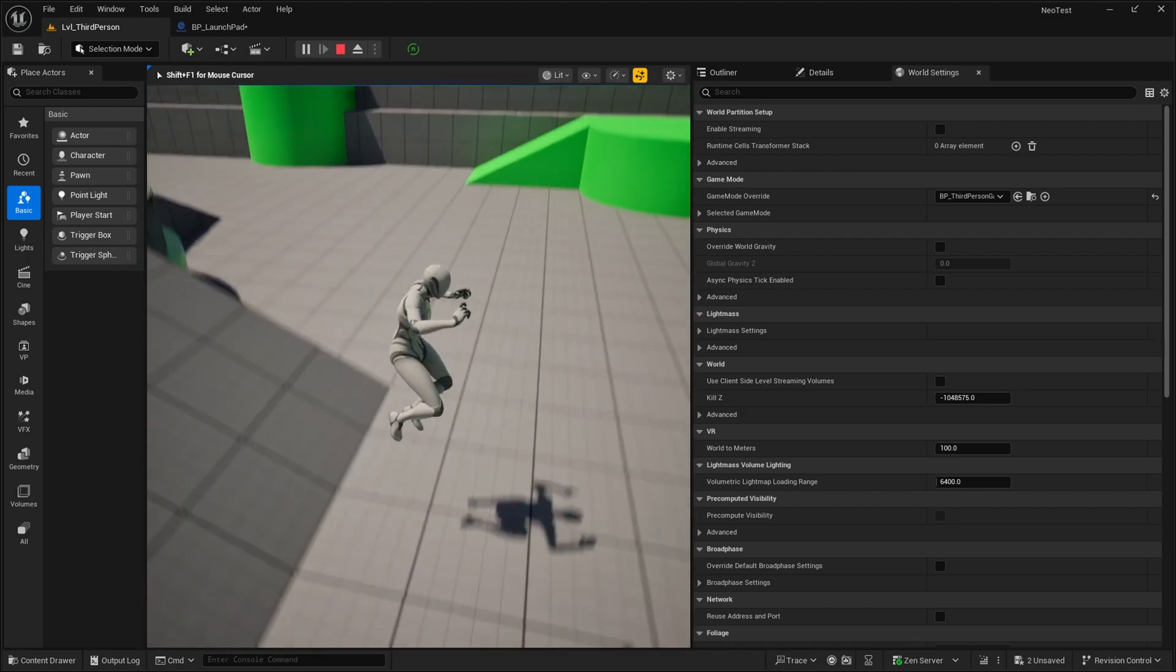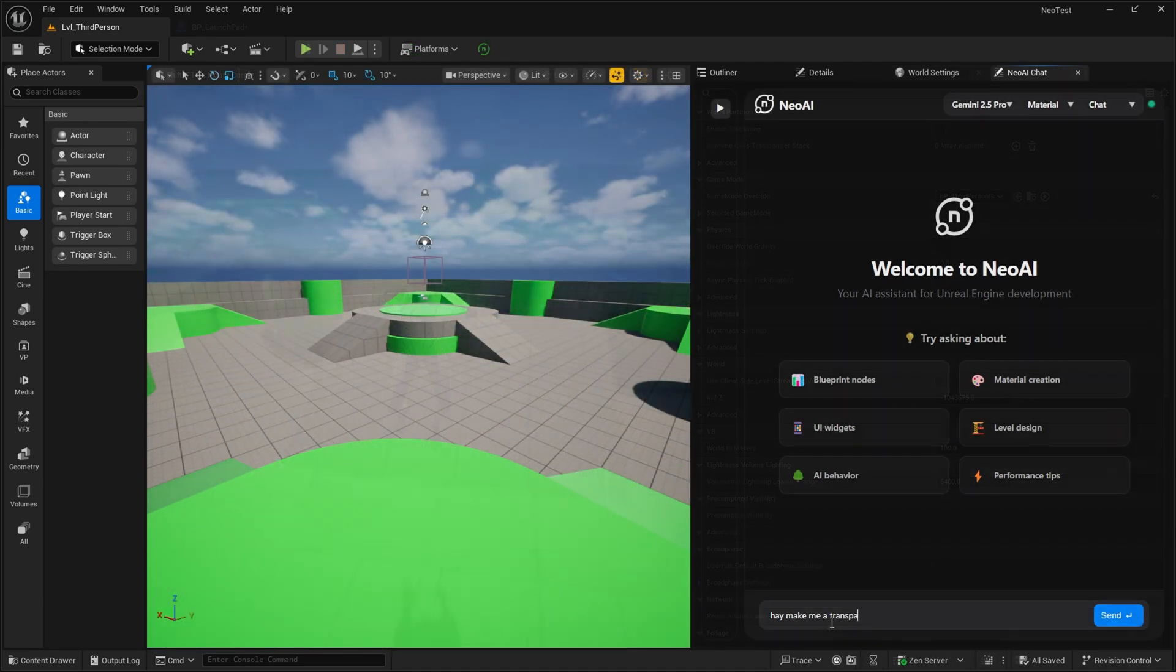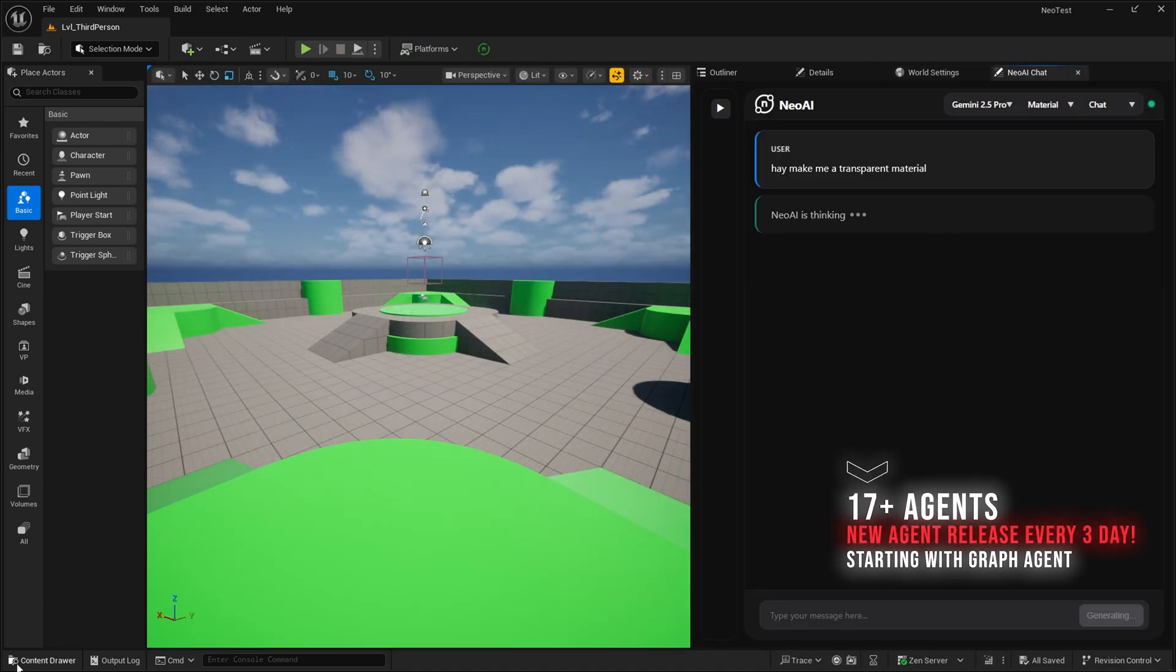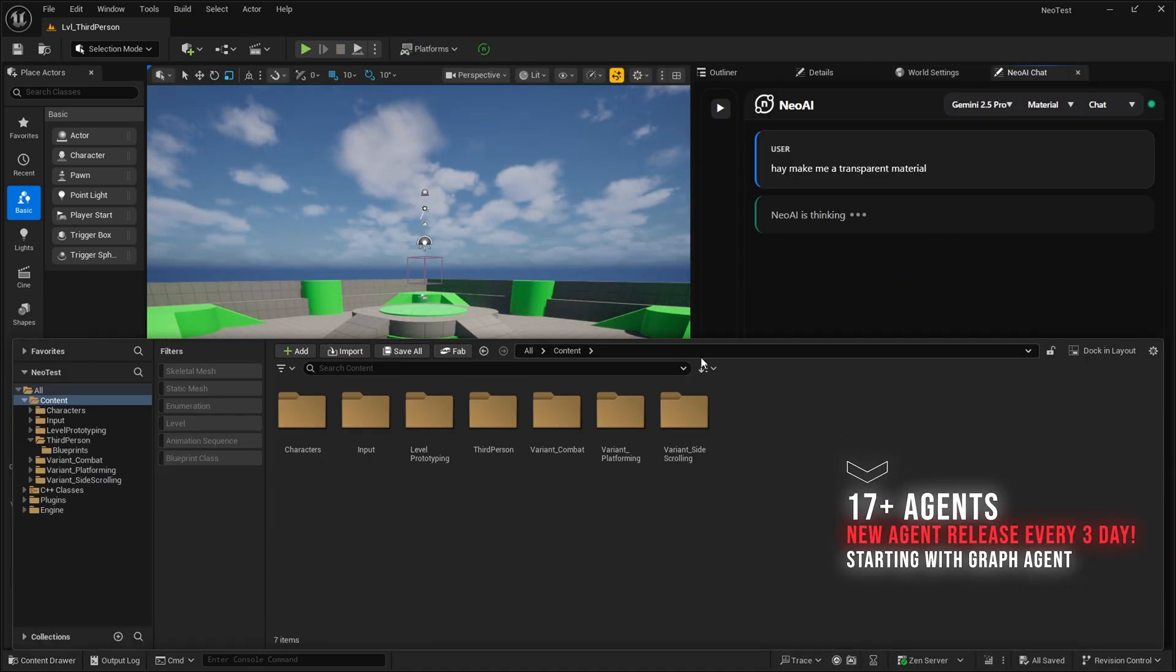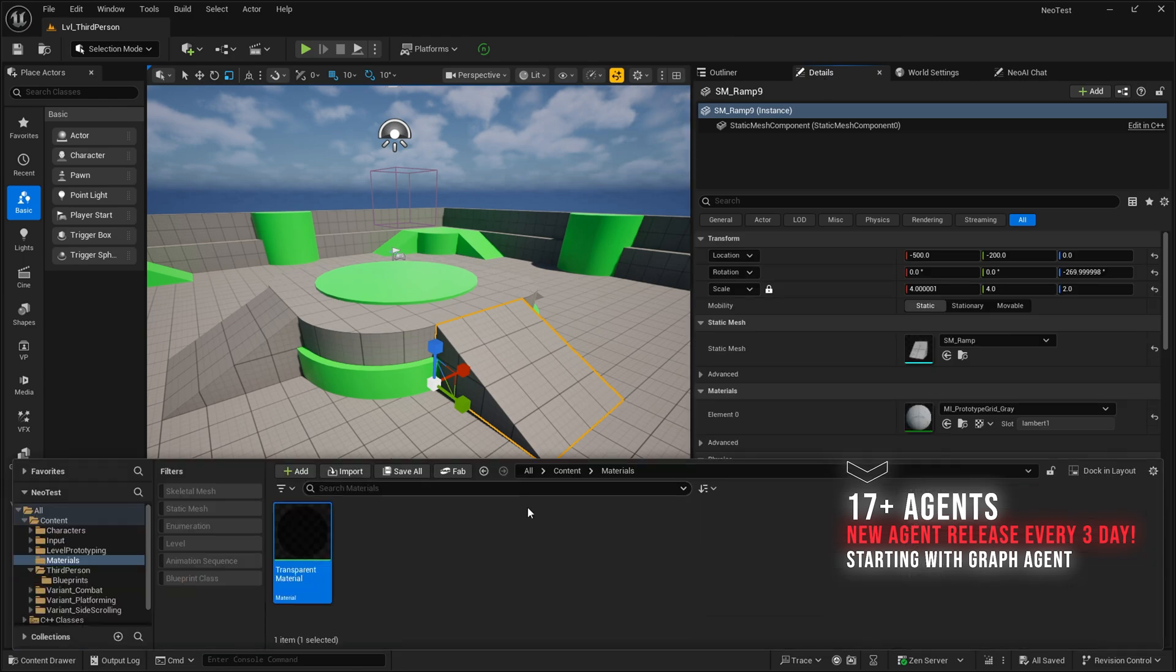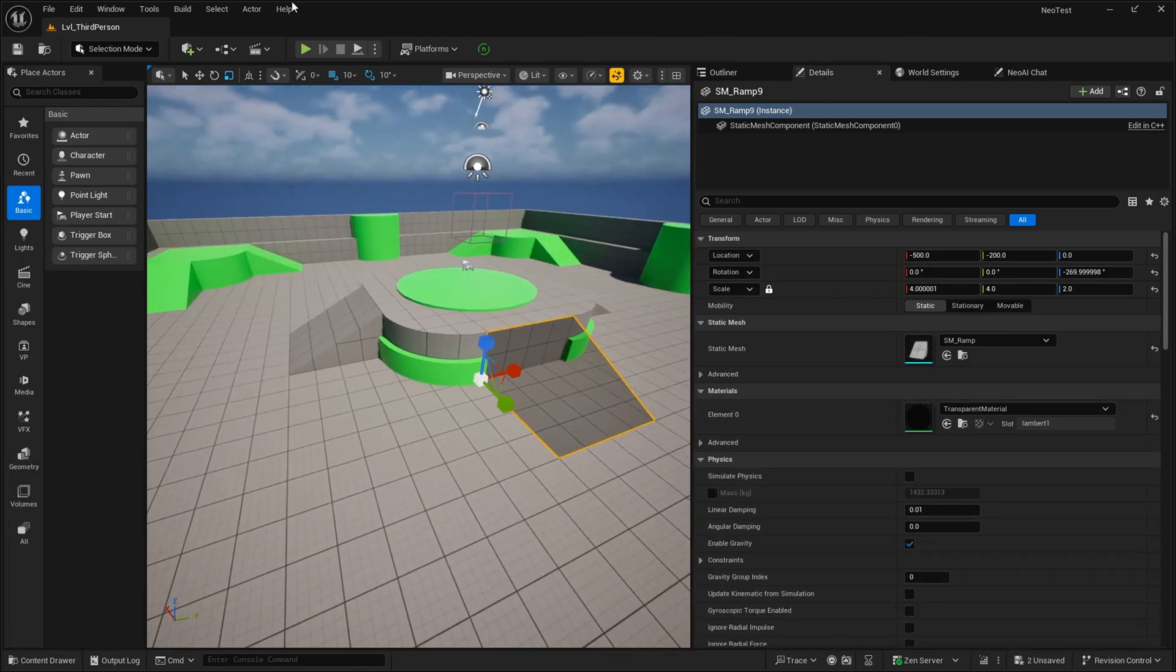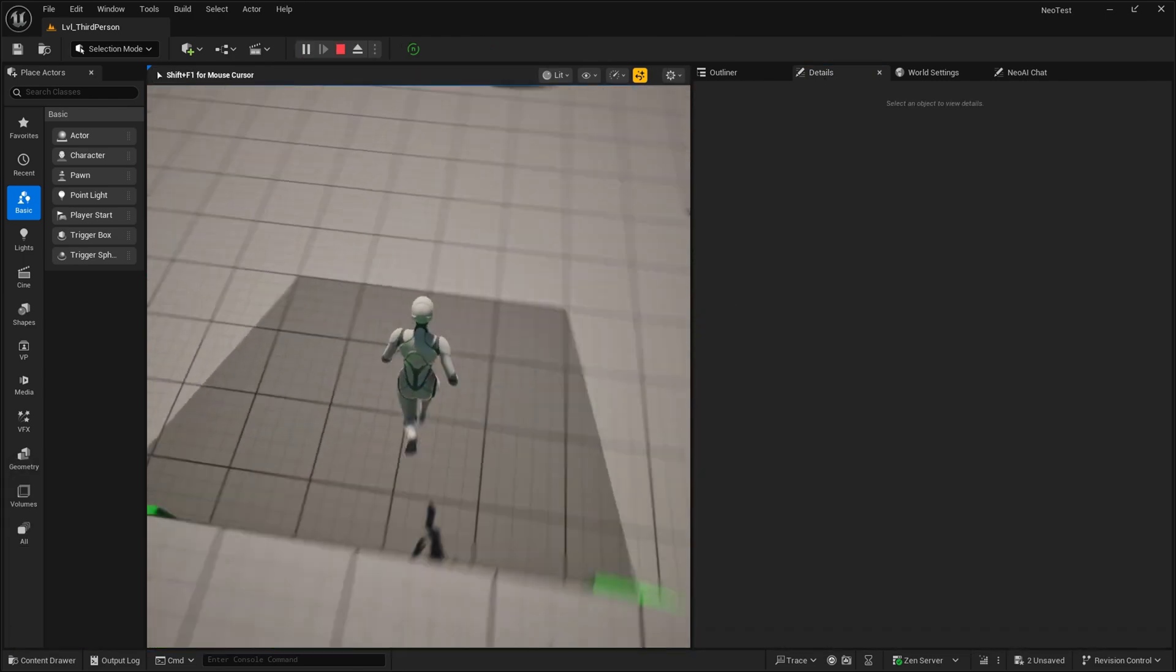Not only that, we are also committed to releasing new agents every three days. That means we would be covering material behavior, trees, Niagara effects, control rigs, animations, and everything that you can think of in the next two months itself.